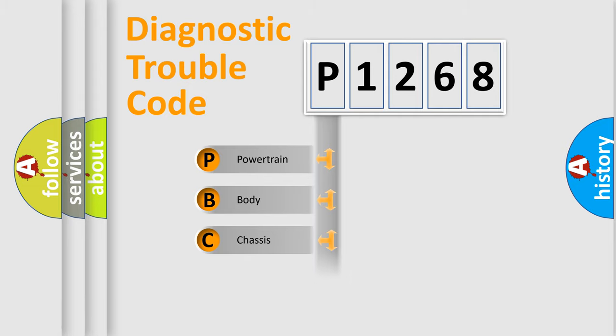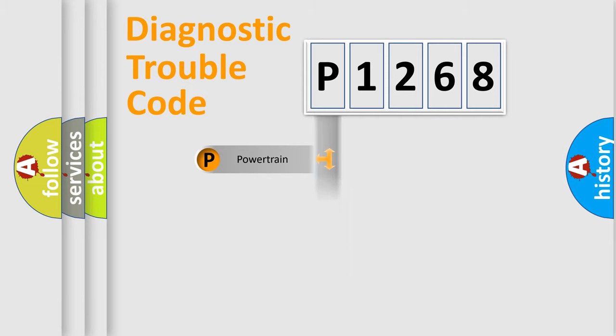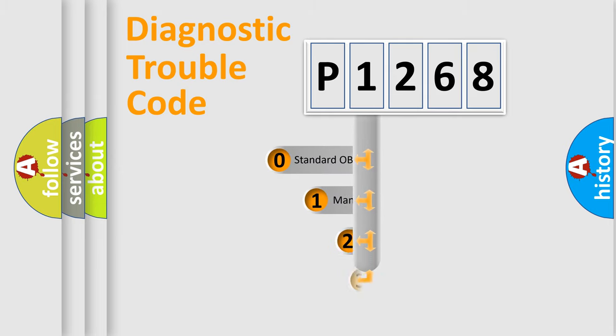We divide the electric system of automobile into four basic units: Powertrain, Body, Chassis, and Network. This distribution is defined in the first character code.